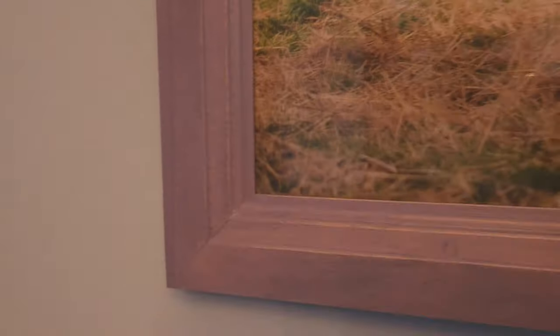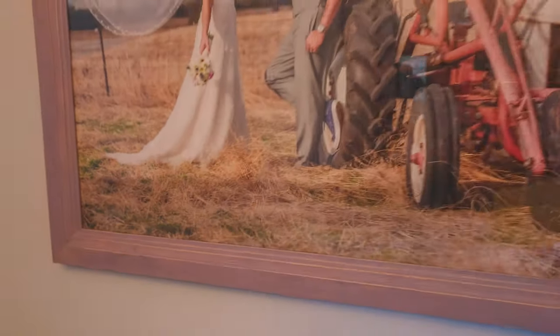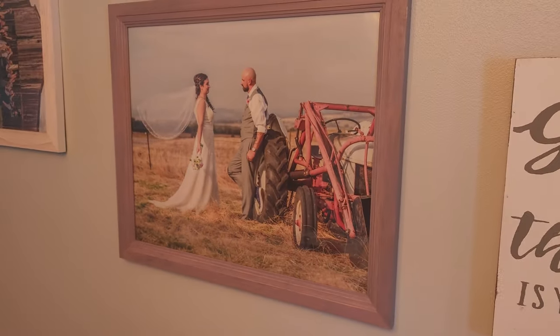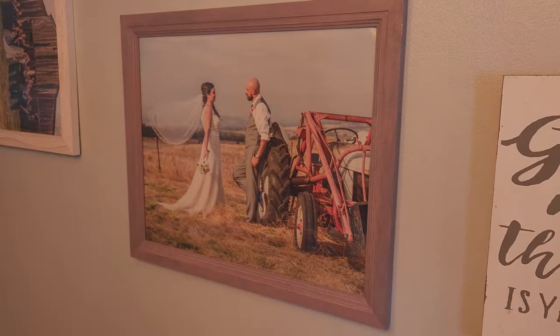Picture frames. They add polish and personality to our cherished memories, but crafting them yourself can be a frustrating dance with imprecise tools and unforgiving materials. Let's face it, traditional frame making is full of pitfalls.